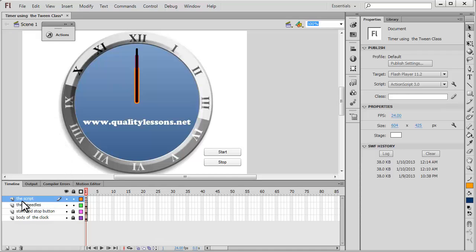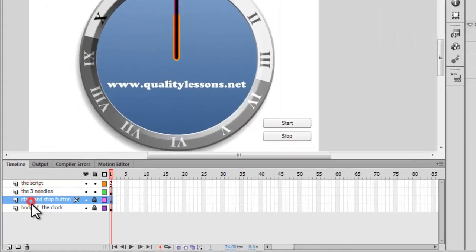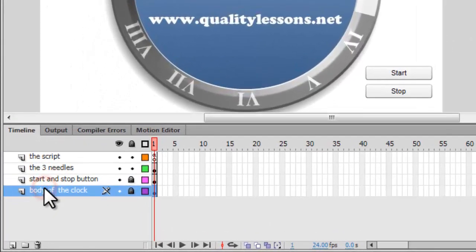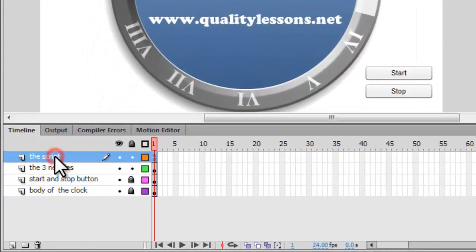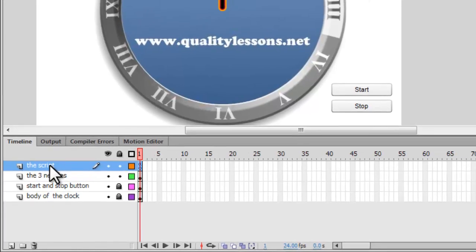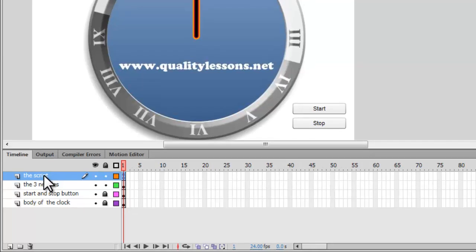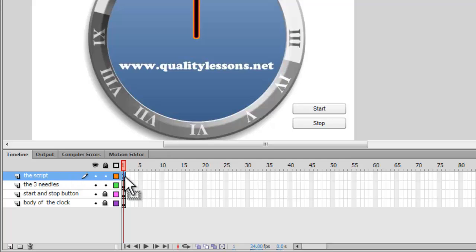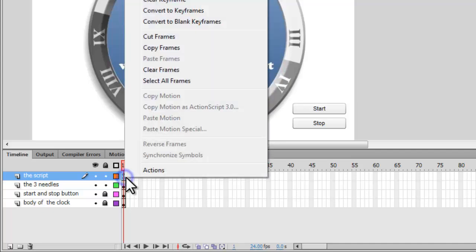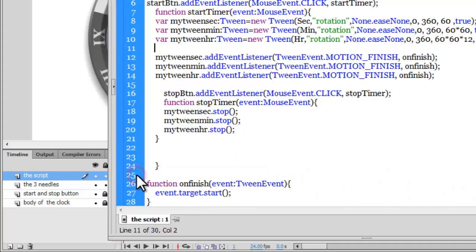People, it's very simple actually. We have one, two, three and four layers. The topmost layer as always belongs to the script and that is the reason I've called it the script. Some people like to call it action, some people like to call it AS3, some people like to call it AS. I have kept the name of this layer as the script, which is hosting the 28 lines of action script.